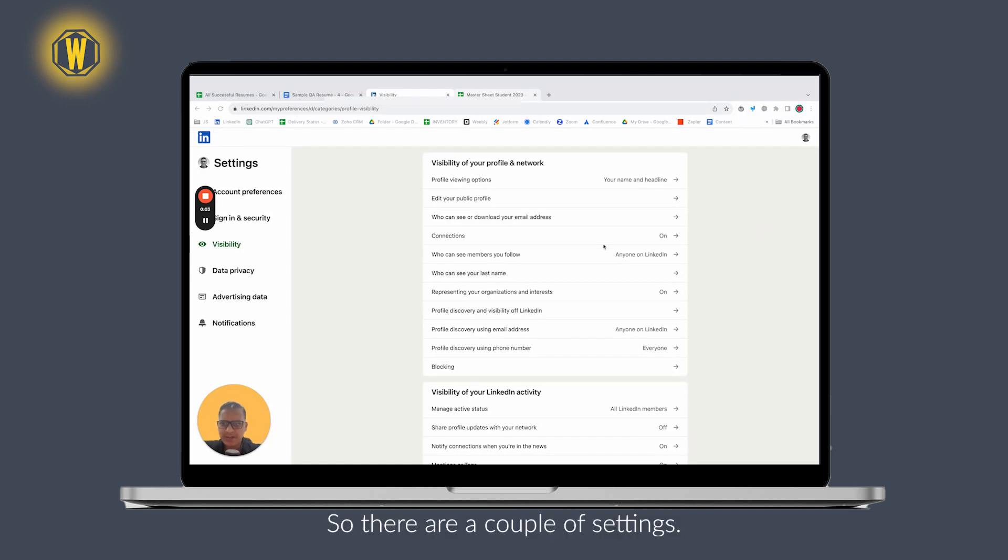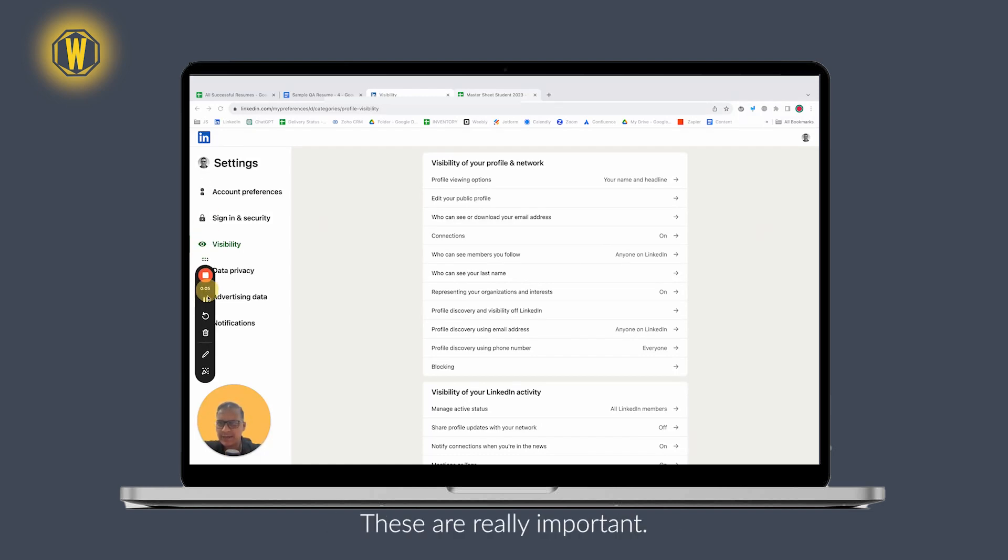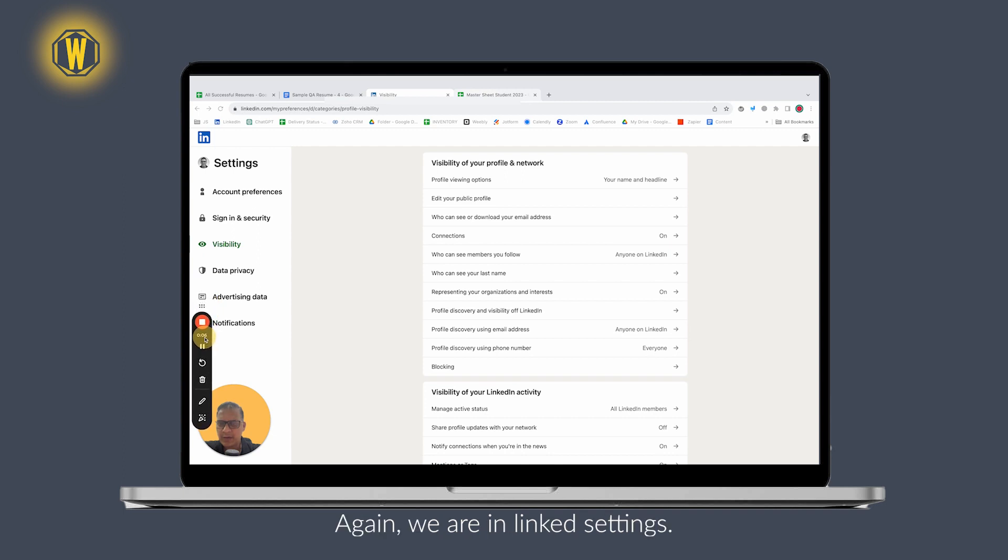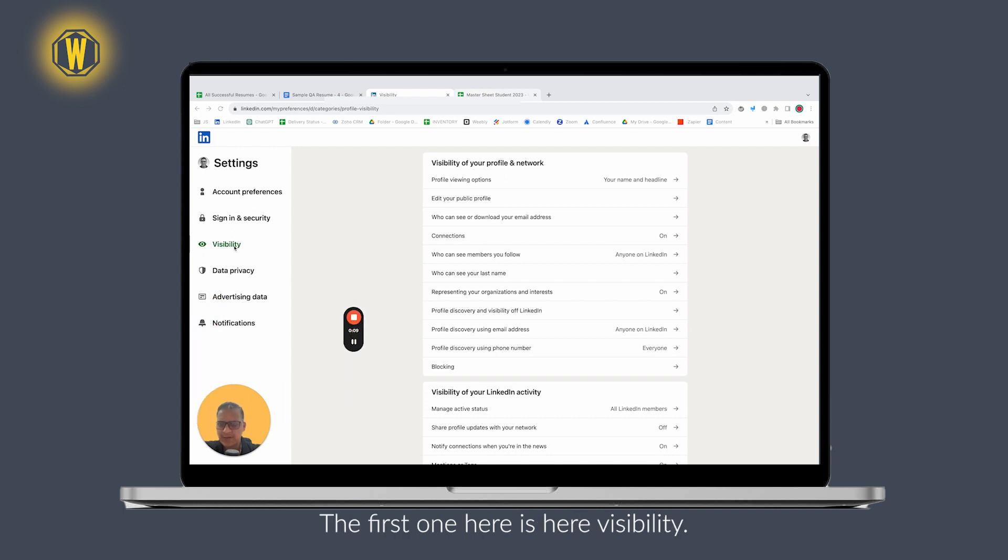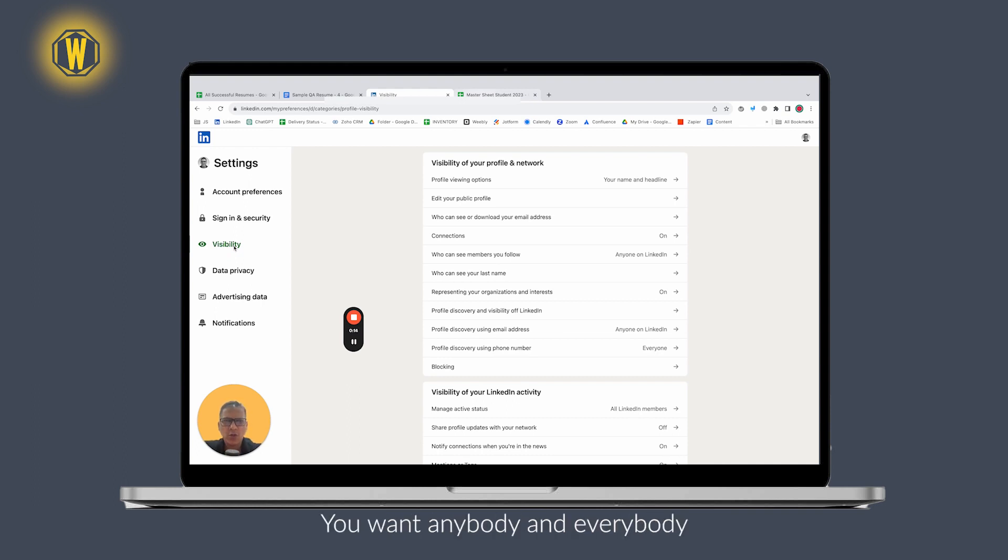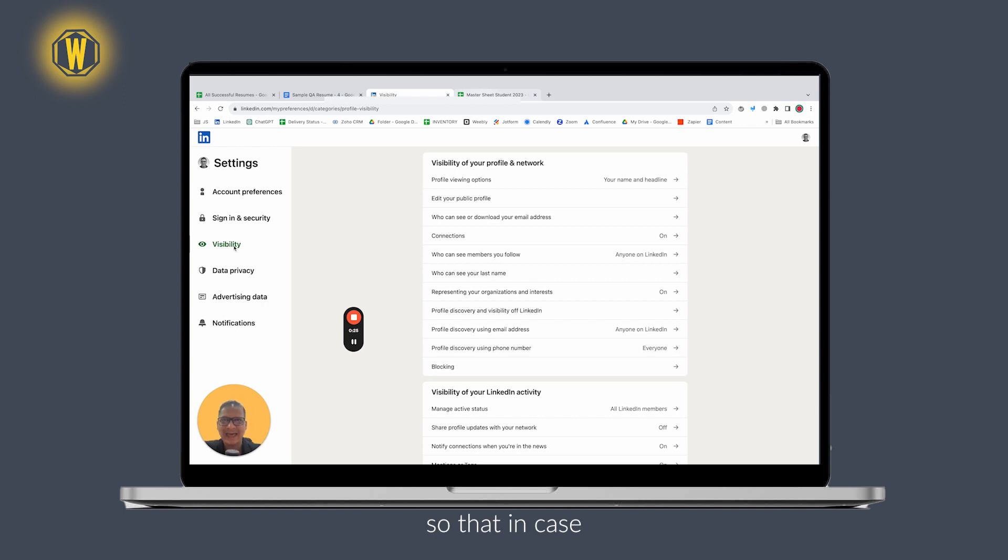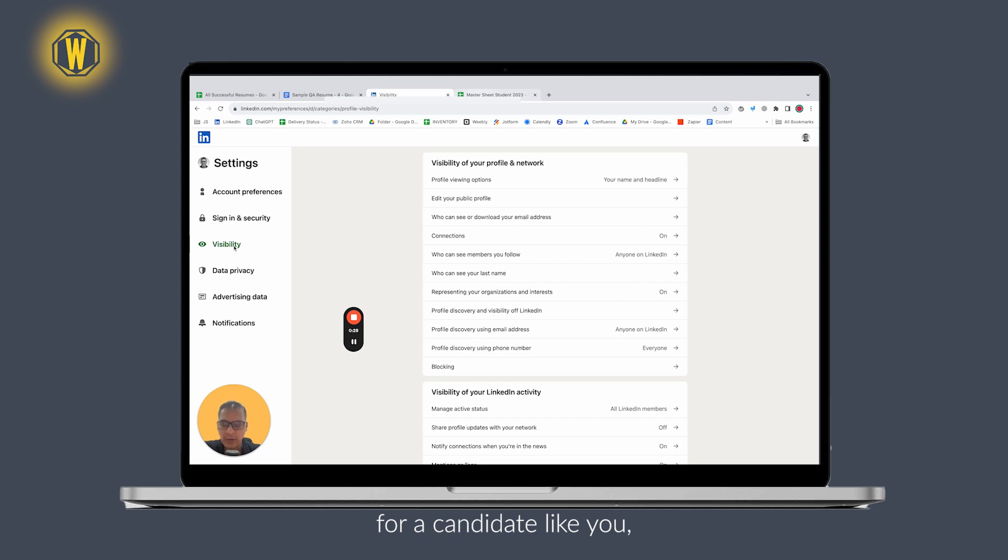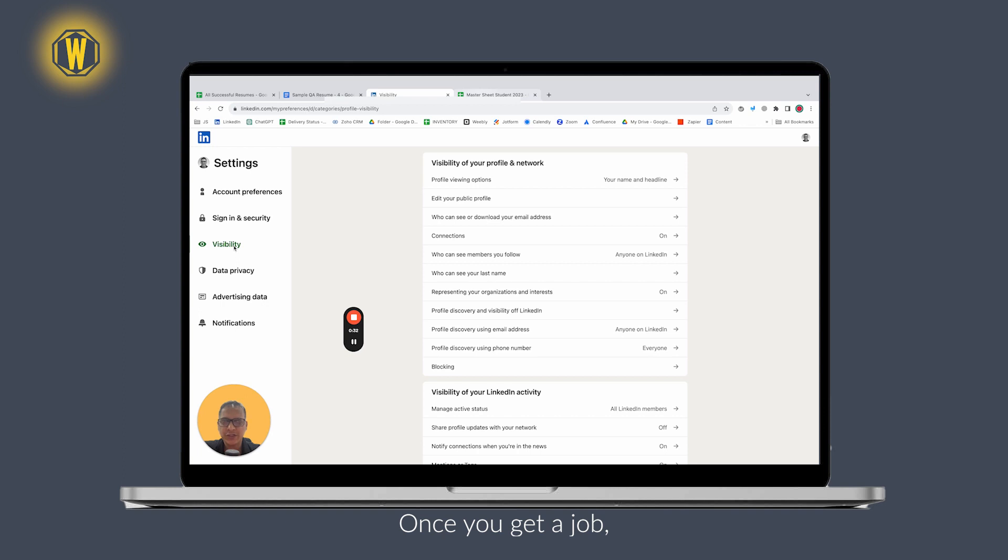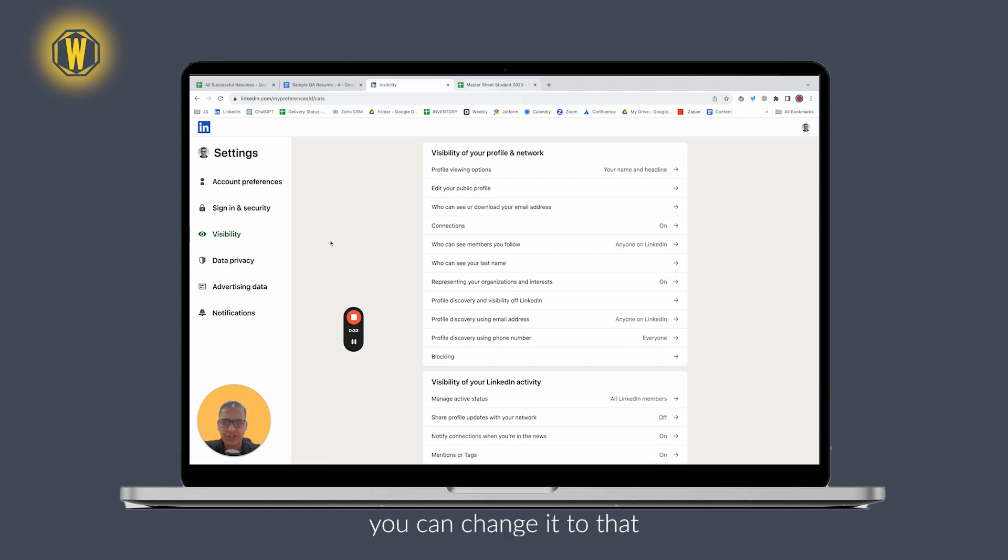There are a couple of settings that are really important. Again, we are in LinkedIn settings. The first one here is visibility. This is really important - you want anybody and everybody to reach out to you and be able to see your profile. This is a temporary measure so that in case somebody is really looking for a candidate like you, they should be able to see you. Once you get a job, you can change it to be a bit more restricted.